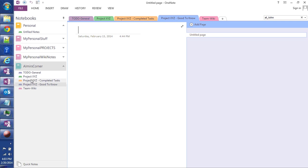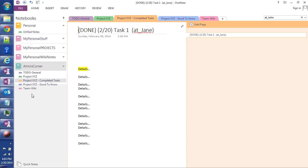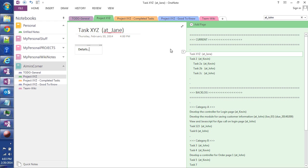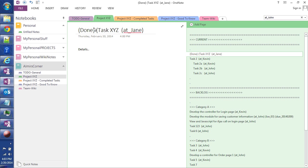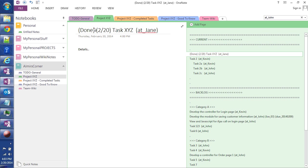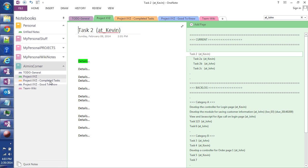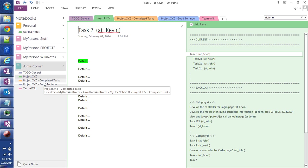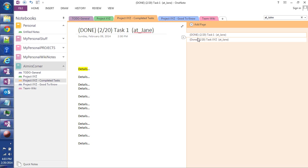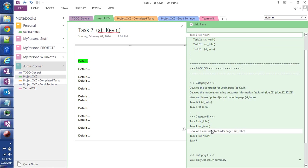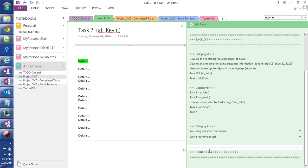So why I created Project XYZ Completed Tasks section is because as I'm working here, and for example, Task XYZ gets completed by Jane, I'm going to mark it done, and I'm going to put the date when it was completed, and I'll just simply drag it into Completed Tasks. So I can manage all the, if I ever need to look at what got completed, I can click here and review all the completed tasks, and go back to all the current backlog in the Inbox here.